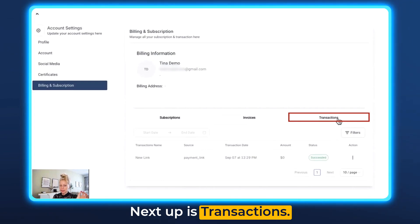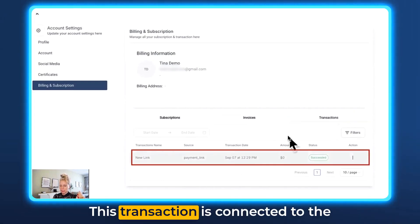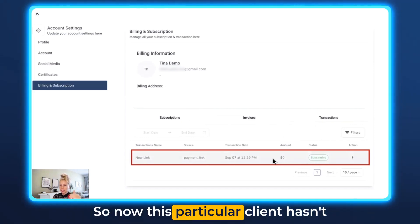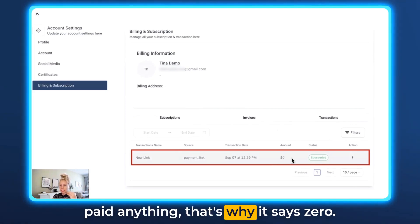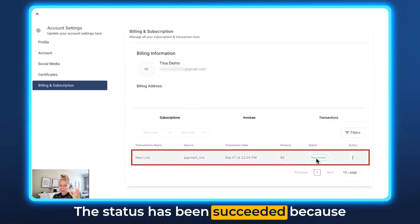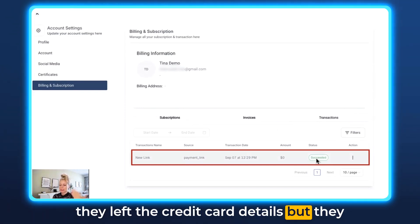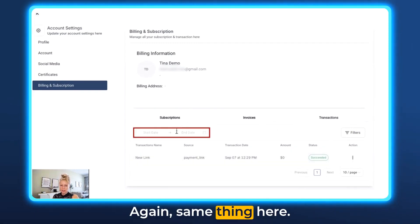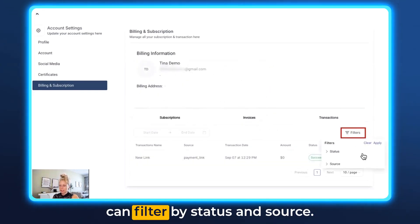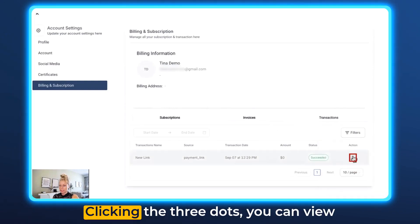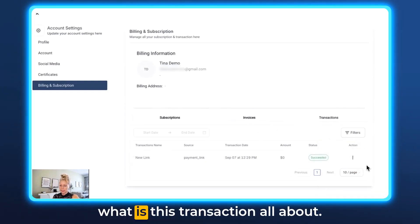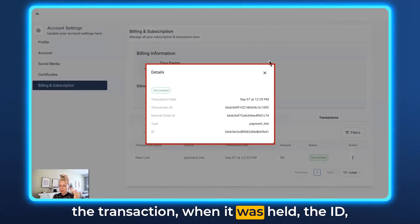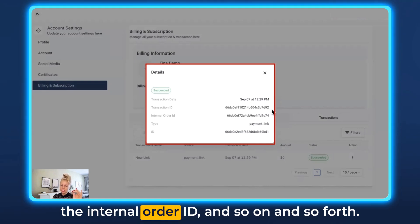Next up is Transactions. Here you can see all the transactions made. This transaction is connected to the subscription which is in trial, so this particular client hasn't paid anything — that's why it says zero. The status shows succeeded because they left their credit card details, but they haven't started their $1 subscription just yet. You can filter by dates, by status and source. Clicking the three dots, you can view what this transaction is about — more information including when it was held, the ID, the internal order ID, and so on.